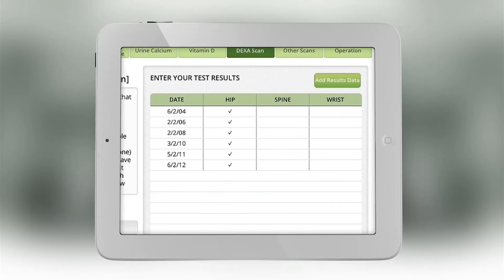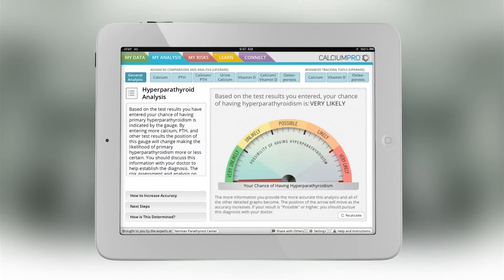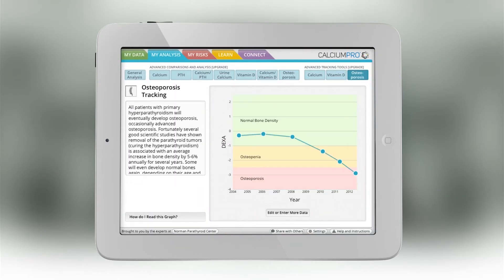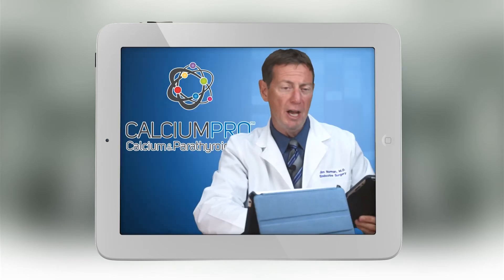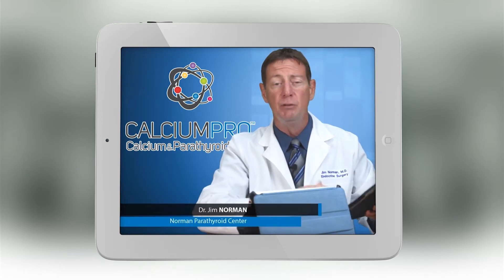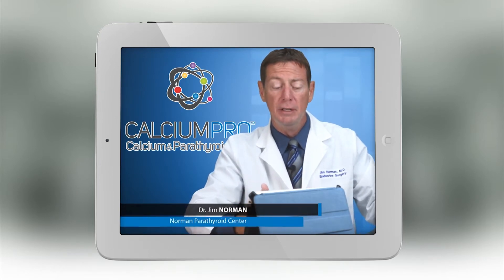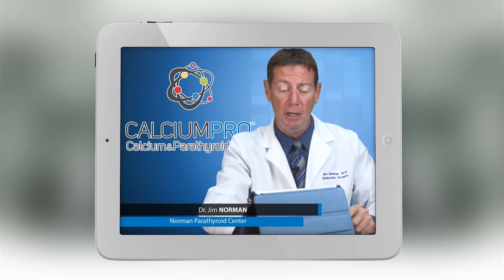You simply enter your information and the computer does the rest. Find out if you have a parathyroid problem and what to do about it. You could even follow your bone density for years to come to see if your osteoporosis is getting better or worse. Although the app is available for Android as well as all Apple products, let me show you how it works on my iPad.